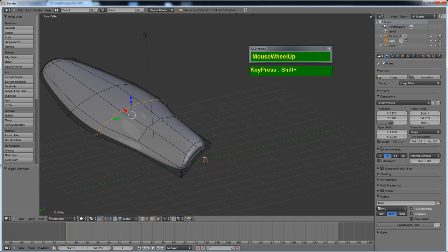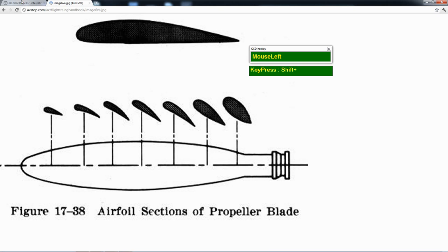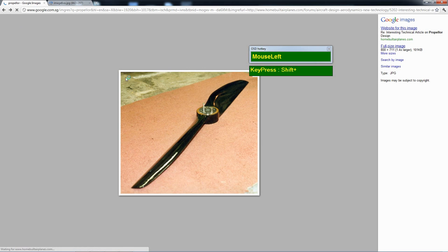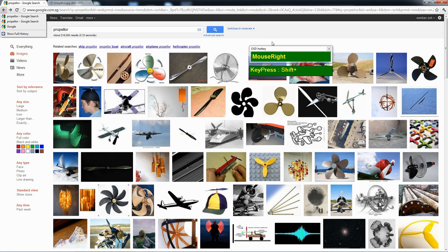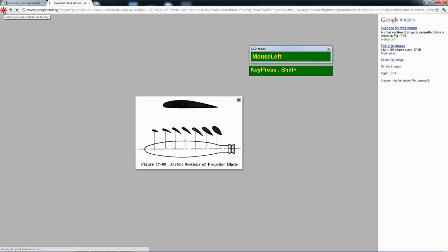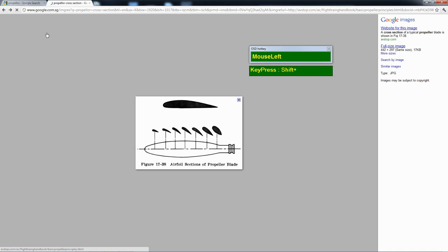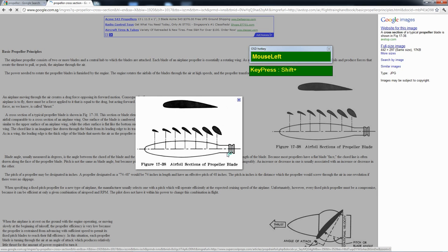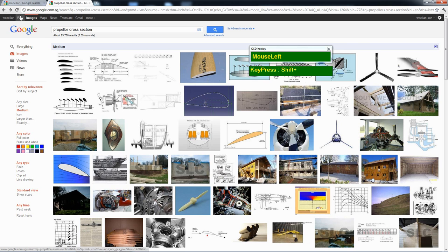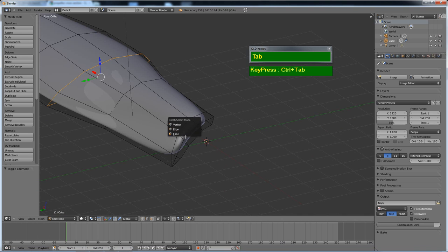Looking at pictures of propeller blades, you'll notice that on some of them, the root of the blade is actually circular. So how do we get a circular cross section at the root? That's where the Loop Tools come in. Let's go back to Blender.